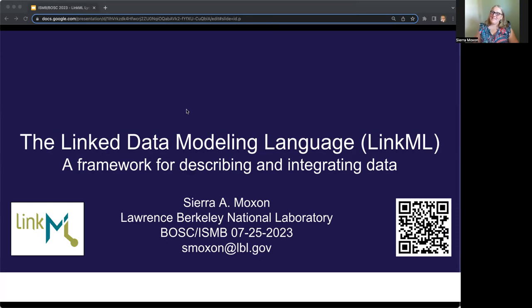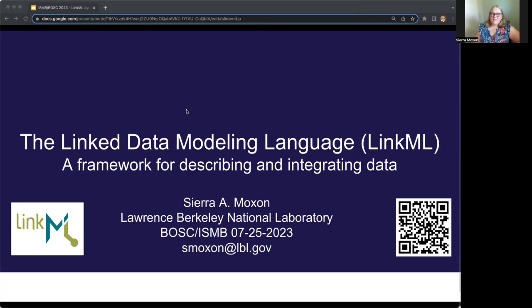Hey, everyone. My name is Sierra Moxon, and I'm a staff software developer at Lawrence Berkeley National Lab in Chris Mungle's group, and I'm going to be giving an introduction today to the Linked Data Modeling Language, or LinkML for short.